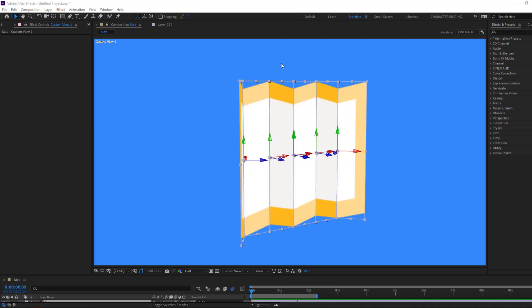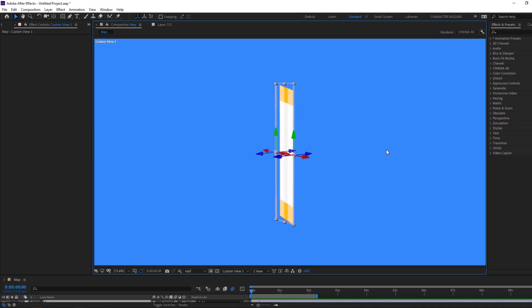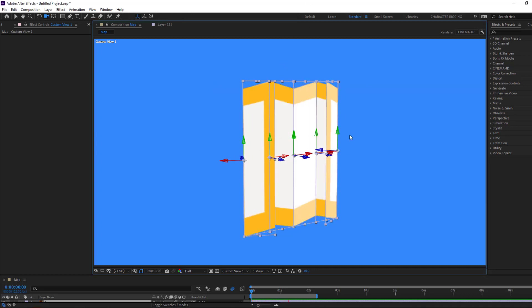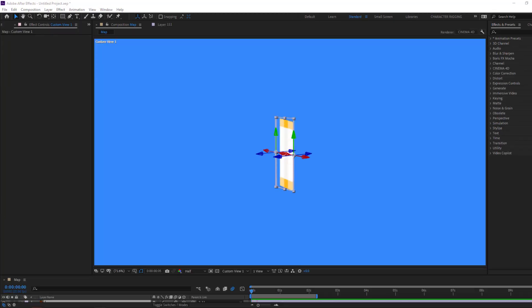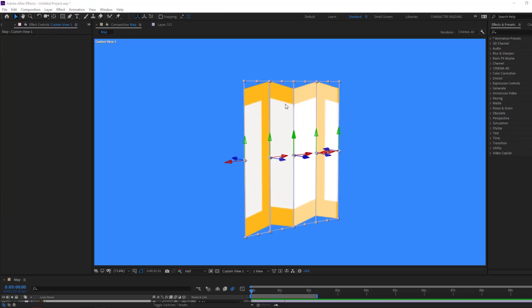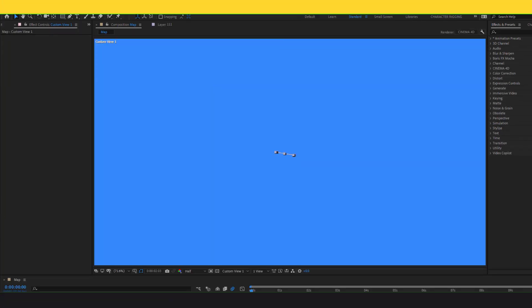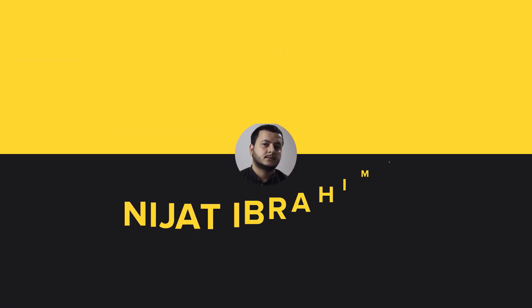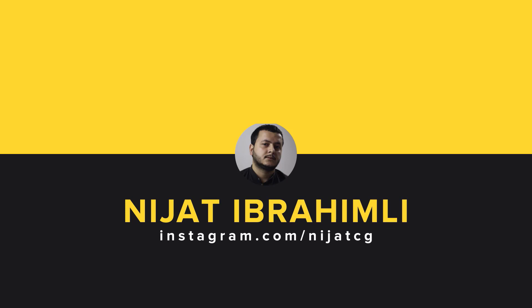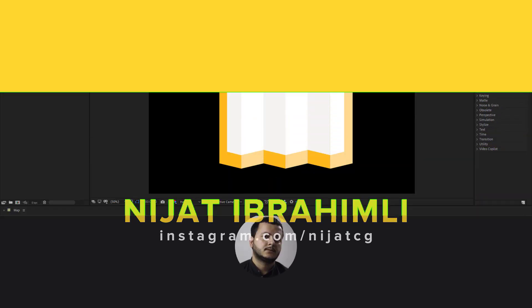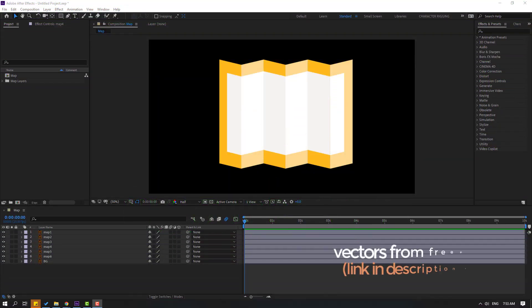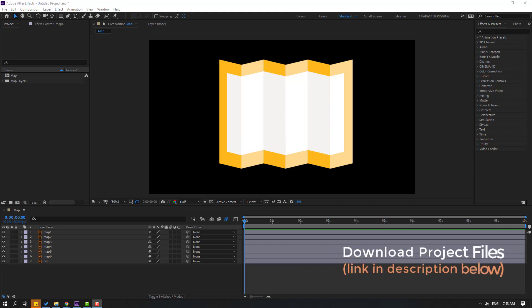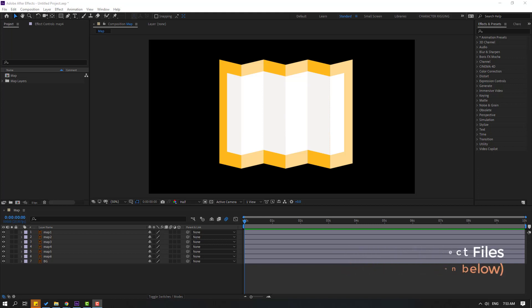Hi guys, welcome to my new After Effects video. In this video I'm gonna show how to make this map open animation with After Effects. Let's get started. I'm using vectors from Freepik.com — I will add the download link and project files in the description below.